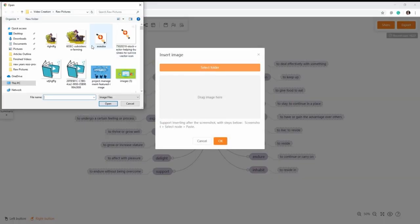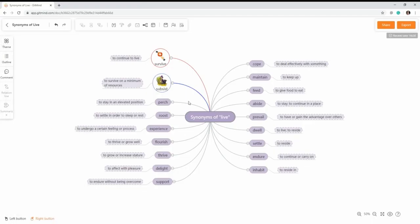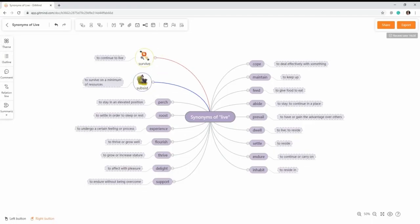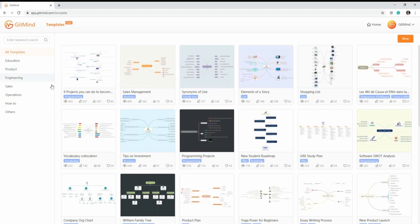There are more mind map examples you could utilize to maximize the potential of mind mapping. From education, product management, engineering, and programming, GetMind has got you covered.